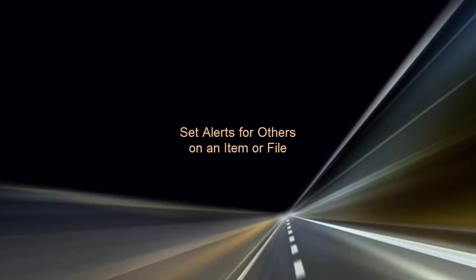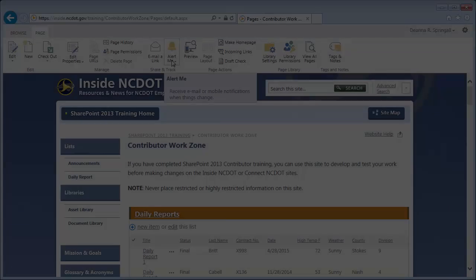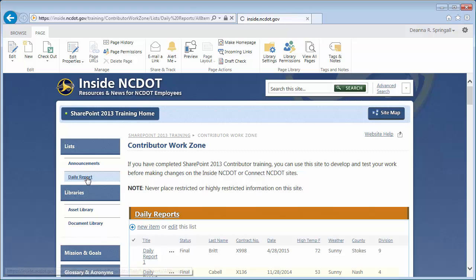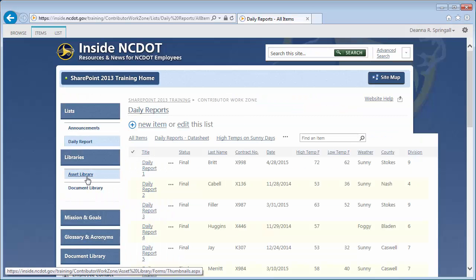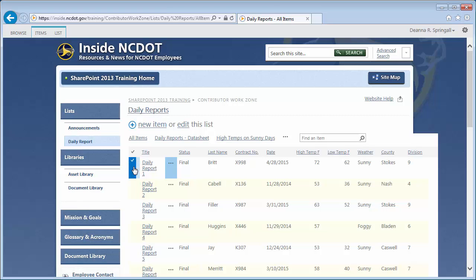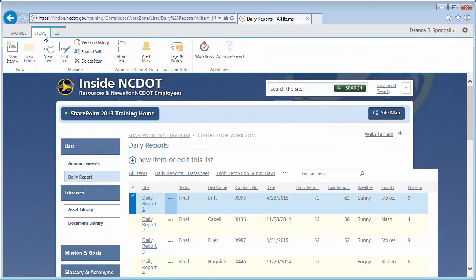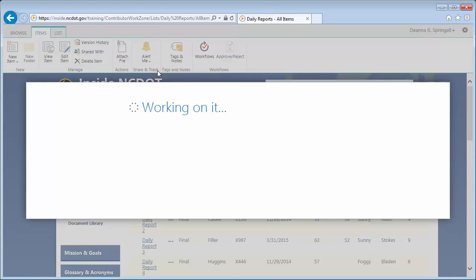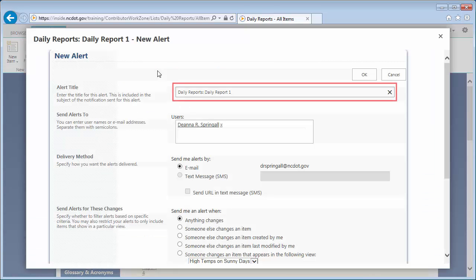Now let's see how to set an alert for someone else on an individual item within a list. Go to the Daily Reports list. Select Daily Report 1 by clicking the checkbox next to its title. Click the Items tab, Alert Me, and Set Alert on This Item. We'll use the default alert title.